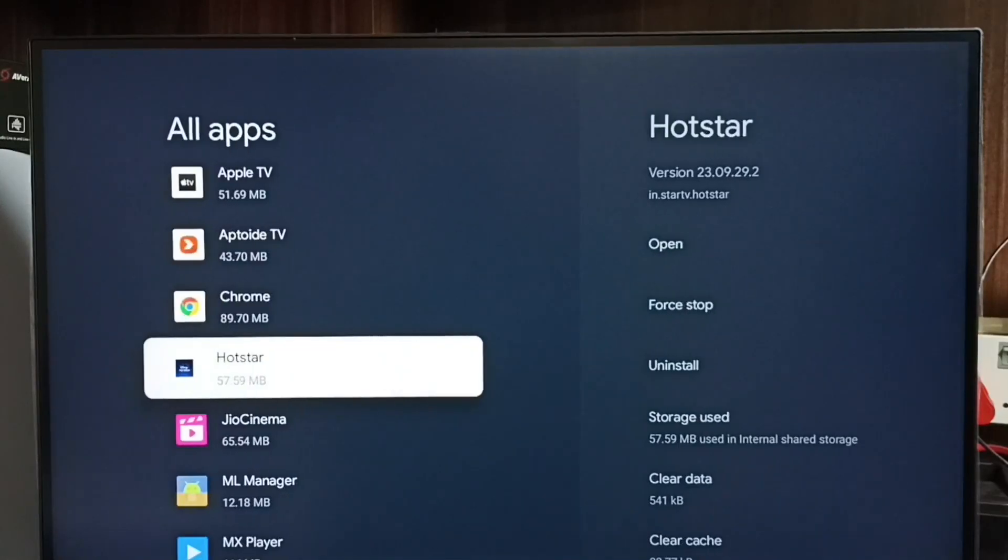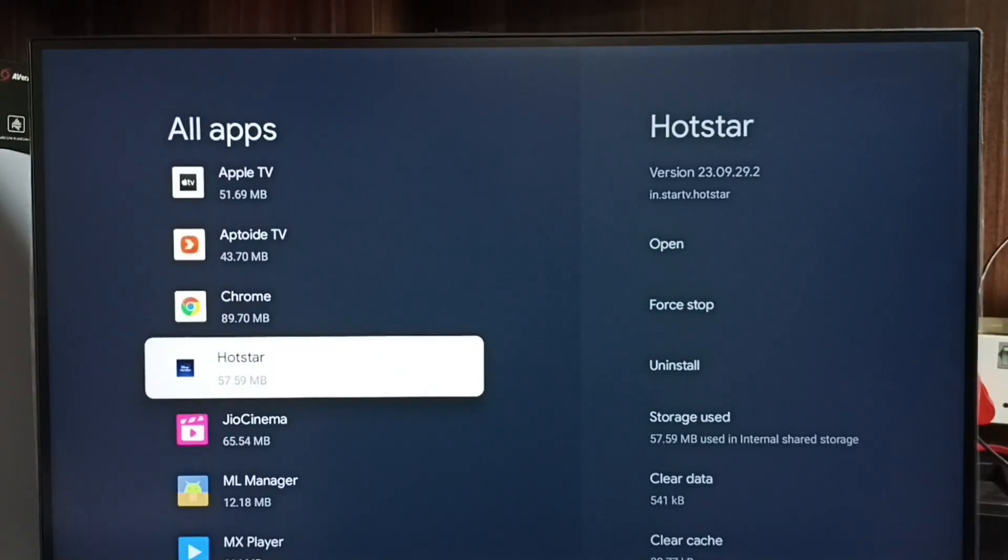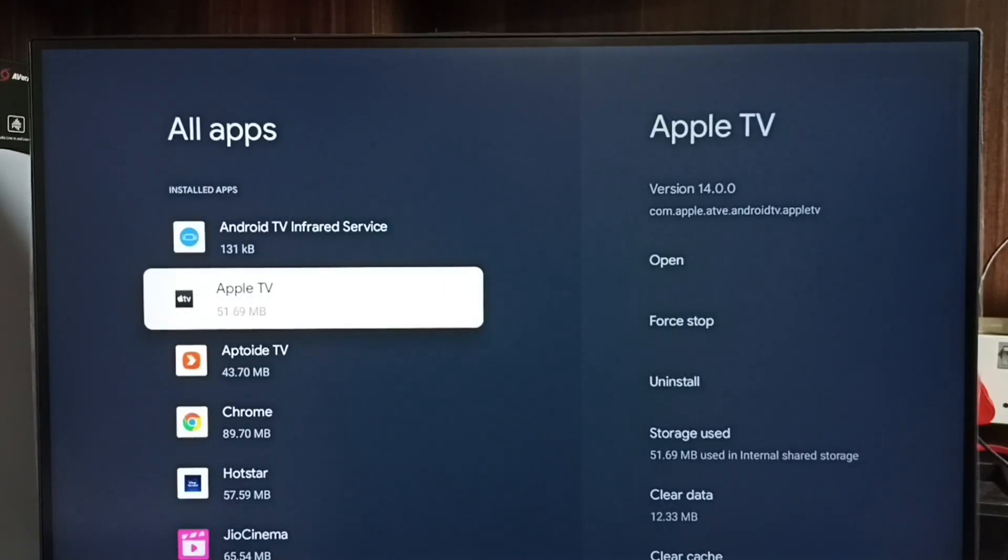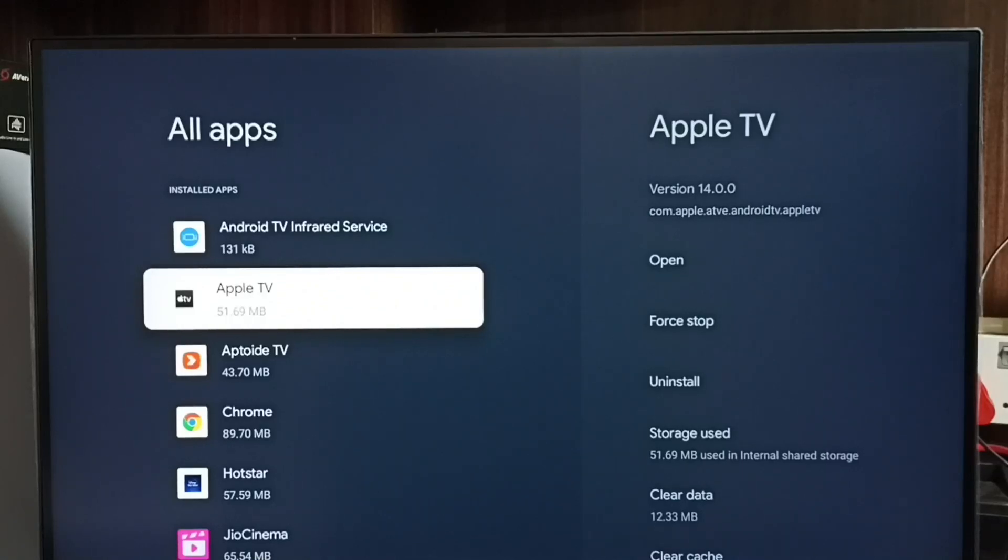This way, one by one we have to uninstall all these newly installed apps, then restart the TV. That way we would be able to exit from safe mode. That is method three.